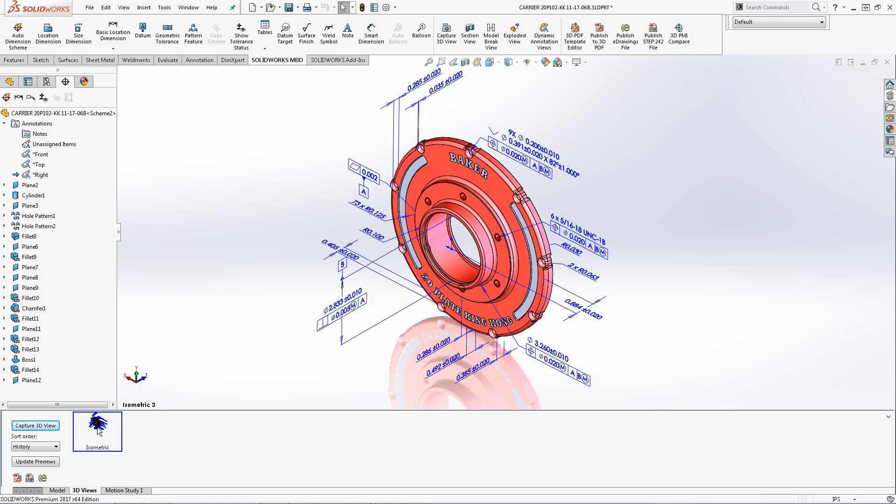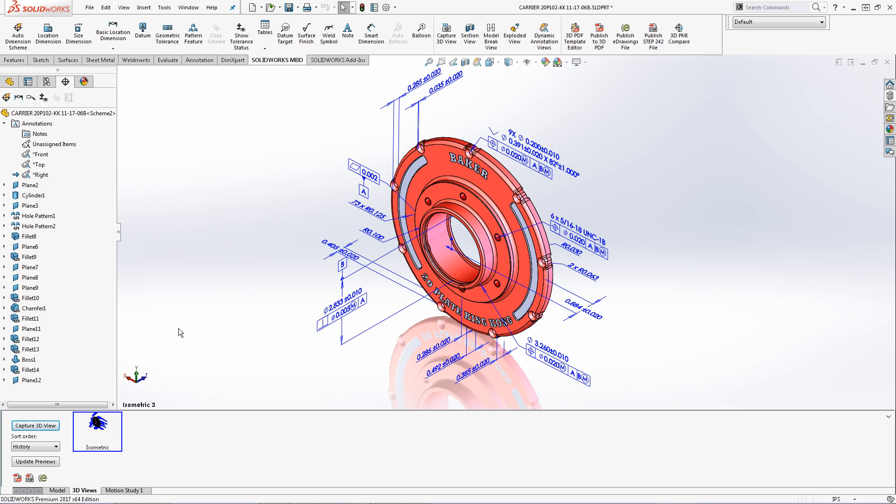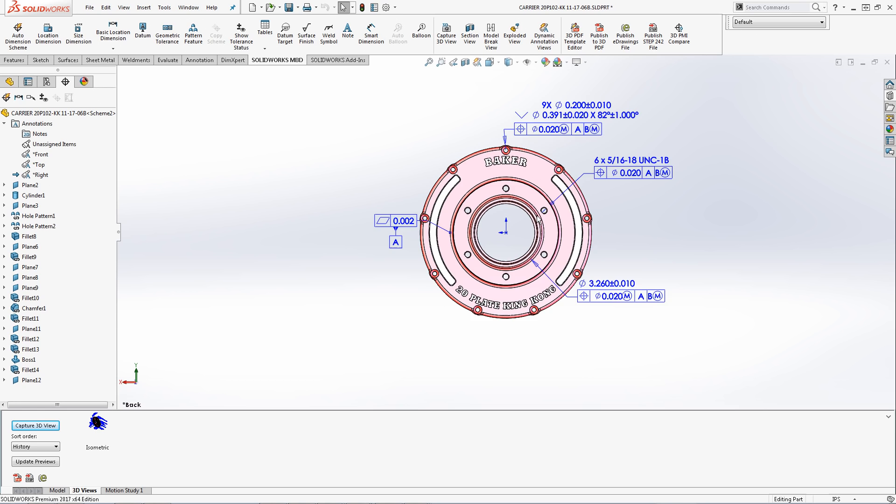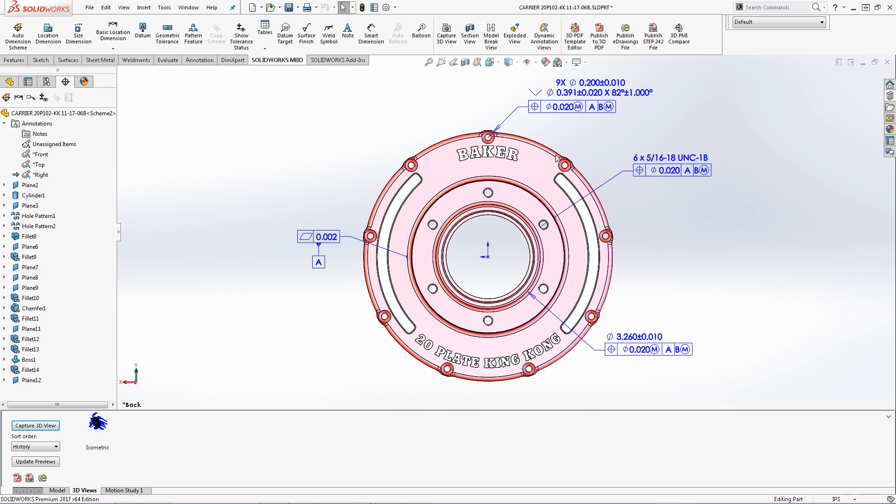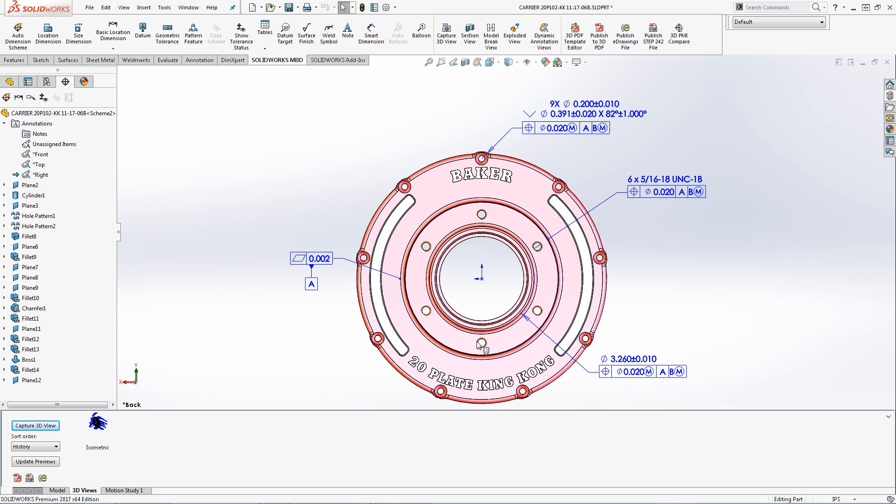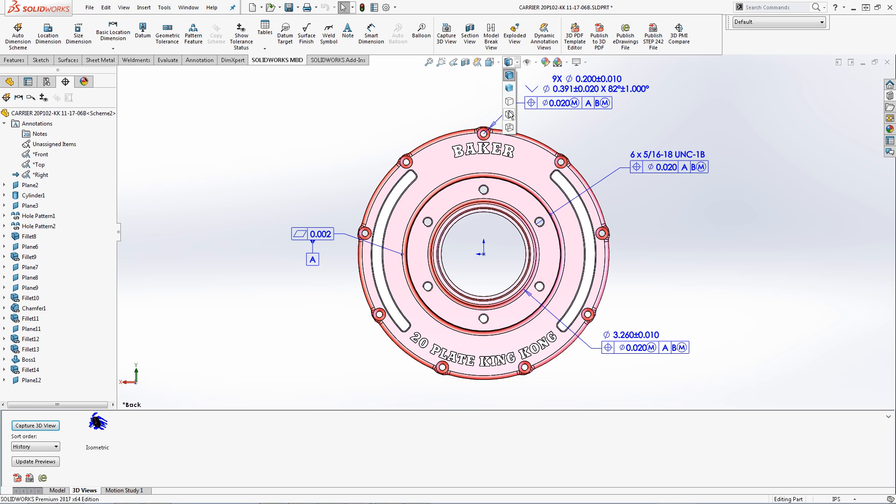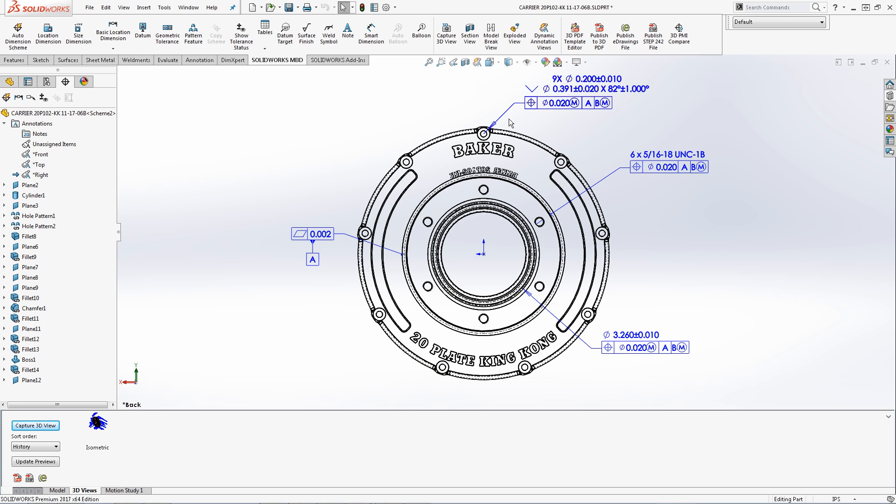I will demonstrate the second strategy. For this 3D view I want it to resemble a 2D drawing so I will set my model to a position where it is flat to the screen. It's helpful to also center the model. To make it more like a 2D drawing I will set the display style to hidden lines visible. Display styles will be captured into 3D views.